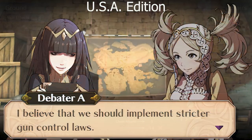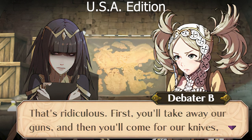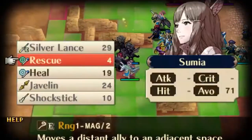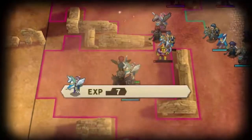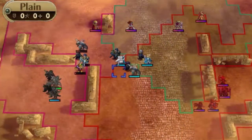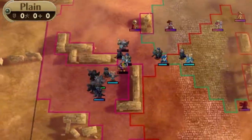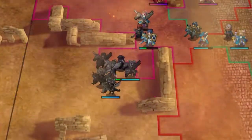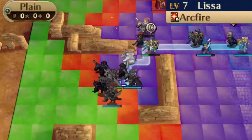Example 3. Debater A: 'I believe that we should implement stricter gun control laws.' Debater B: 'That's ridiculous! First you'll take away our guns, and then you'll come for our knives. And before we know it, we'll all be living under a tyrannical government.' Slippery slope fallacy! Debater B suggests a chain of events without any evidence. Debater A could counter by stating they're only advocating for specific reasonable restrictions, not a complete ban on weapons or an Orwellian dystopia.